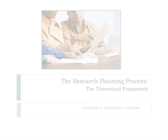Welcome to the Research Planning Process Series. This is Dr. Amanda Rockinson-Zapkew, and in this session, we're going to focus on the theoretical framework.